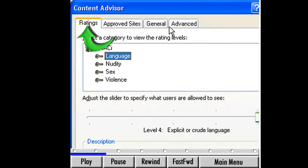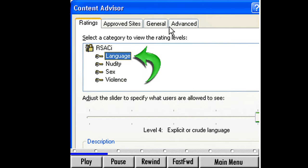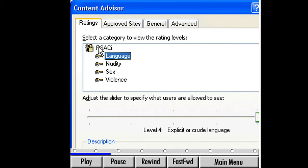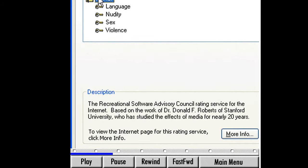We should all be on the Ratings tab. Look in the Category window — it displays RSACI with the subheadings Language, Nudity, Sex, and Violence. Now look down at the bottom of the Content Advisor window. It shows a short description of the RSACI rating system. There is also a More Info button.